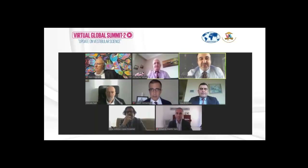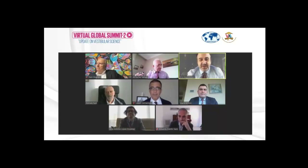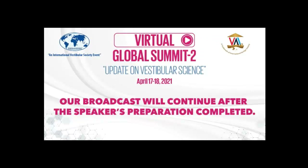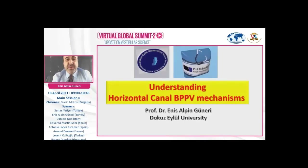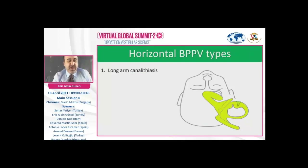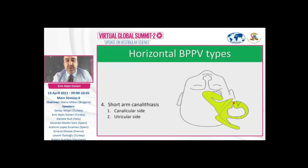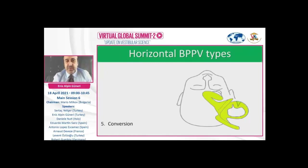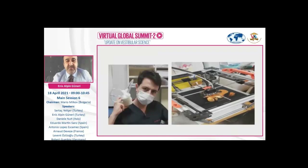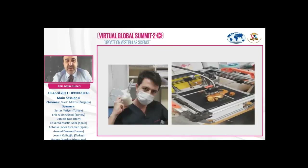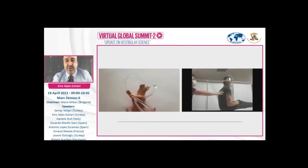Thank you, dear Marco, for the great introduction. I would like to thank also my dear brother and mentor, Professor Özgür Gim, for giving me the chance to make a presentation among these distinguished guests. I would like to use my time to make a presentation about the new pathophysiological aspects of horizontal canal BPPV. We are using a 3D model in order to understand the different aspects of canalith movements during maneuvers or during testing.